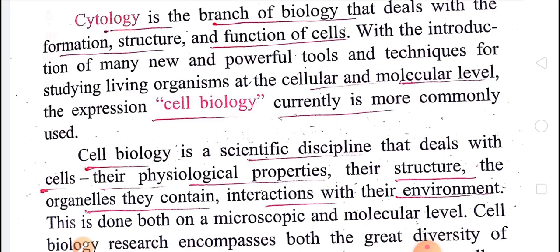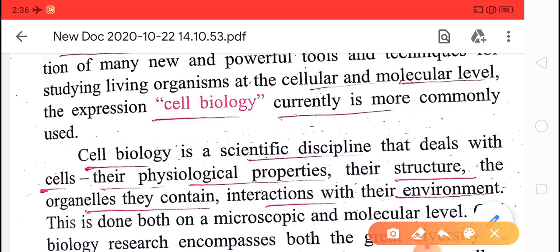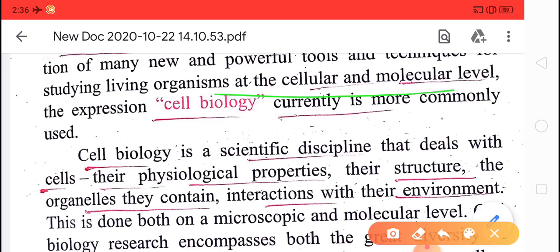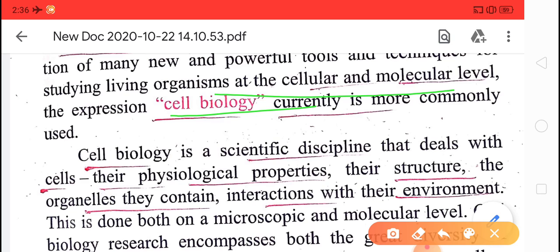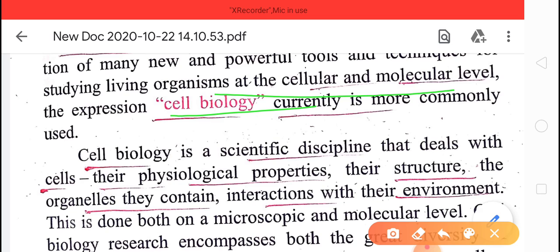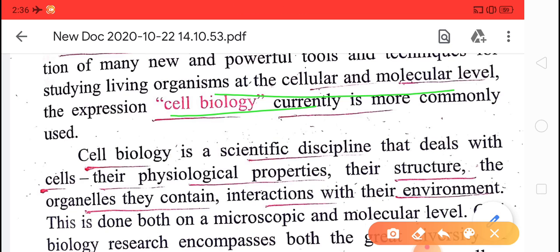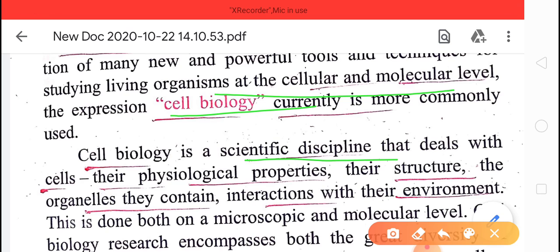But with the introduction of many new and powerful tools and techniques, the study of living organisms at cellular and molecular level changed. The expression 'cell biology' is currently used. Previously we used the term cytology, but nowadays cell biology is the correct expression for the study of living organisms at cellular and molecular level.